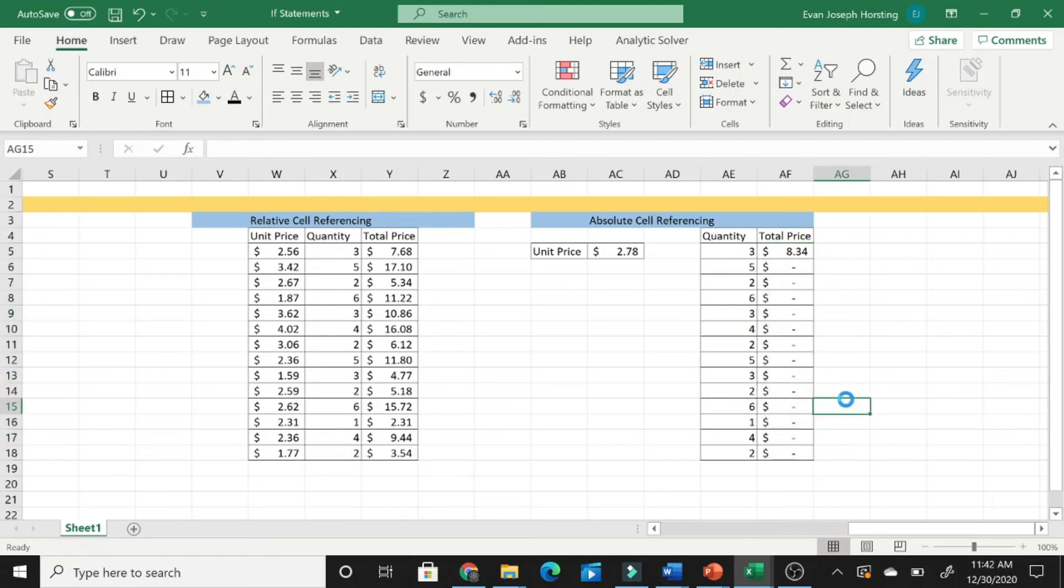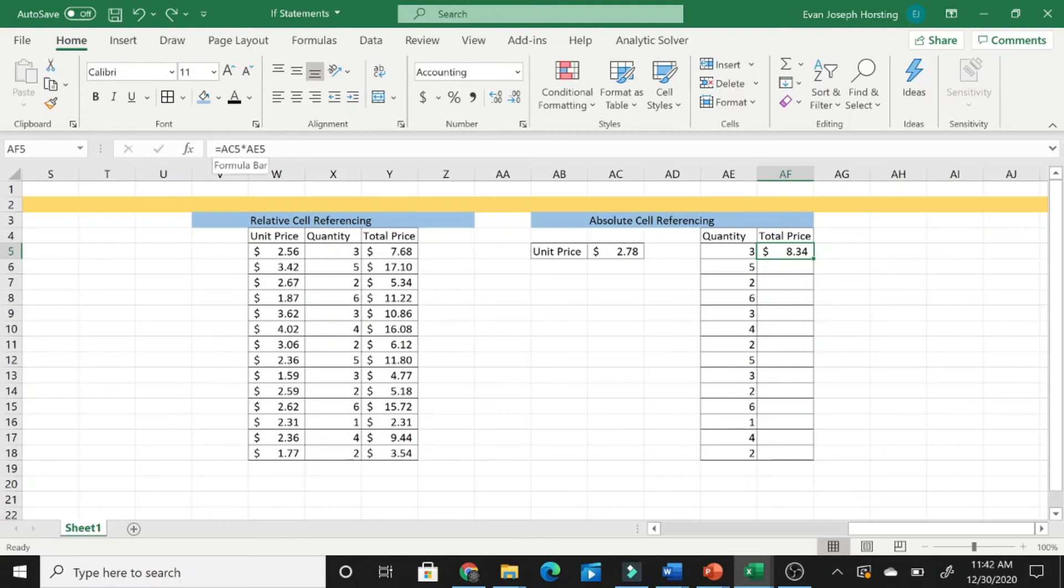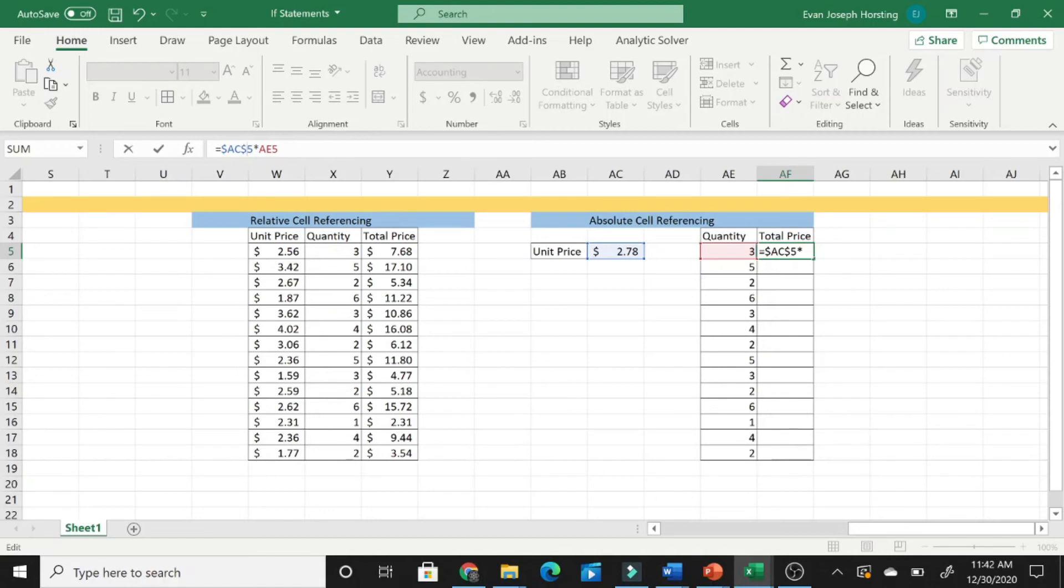So, to fix this problem, what we need to do is go into the formula, and we need to put dollar signs around the column name. So, in this case, the column is AC. So, we need to put dollar signs around AC, and now that cell will not move.